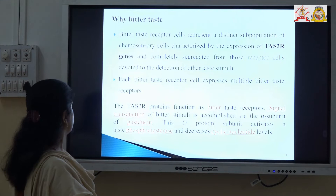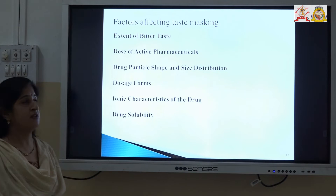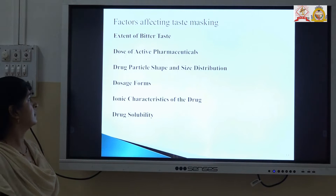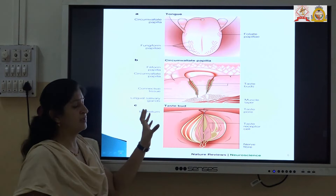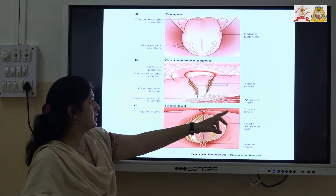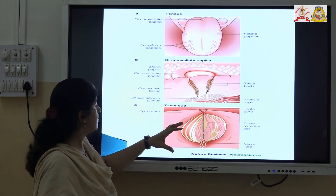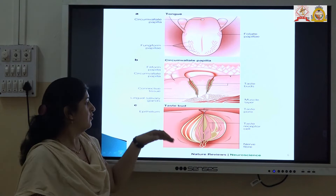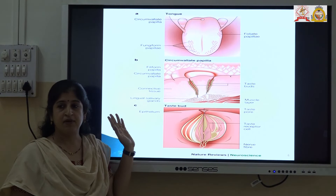Now we will see why there is a bitter taste. The bitter taste in humans is generally because of the sensory expression through G-protein coupled receptors. Various factors affecting the taste buds are: extent of bitter taste, dose of the pharmaceutical, drug particle size, shape and distribution, dosage form, ionic character, and drug solubility. Each taste bud consists of an onion-like structure with an opening called the taste pore. Saliva enters the taste pore, which carries the bitter substance of the drug. Once the dissolved bitter substance enters into the taste buds, it is detected by nerve fibers and the signal goes to the brain, where the bitter taste is interpreted.